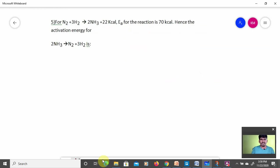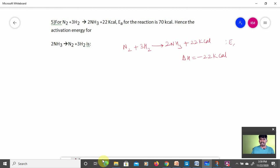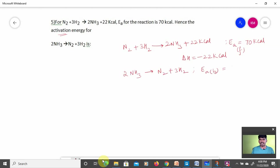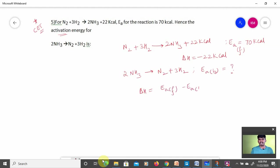Fifth numerical: for the reaction N2 + 3H2 → 2NH3 + 22 kcal, delta H = −22 kcal. The activation energy for the forward reaction is 70 kcal. The reverse reaction is 2NH3 → N2 + 3H2. Find the activation energy of the backward reaction. This is a very important numerical for CET exams.